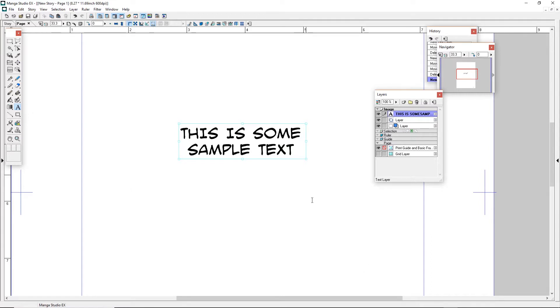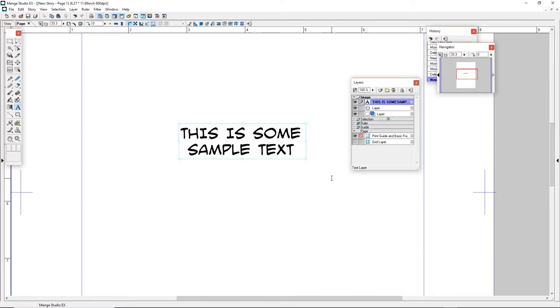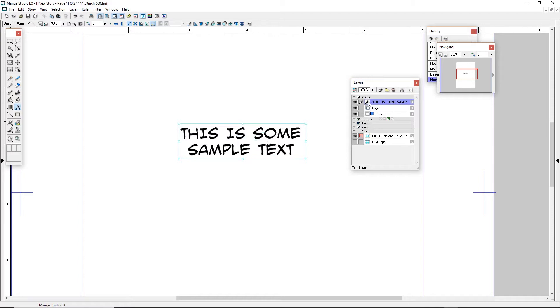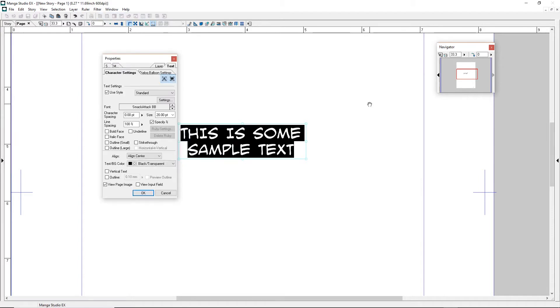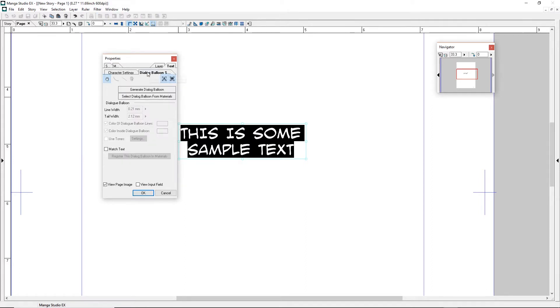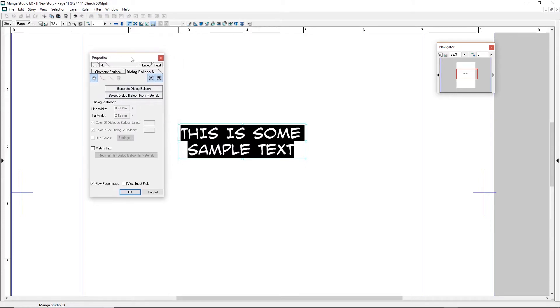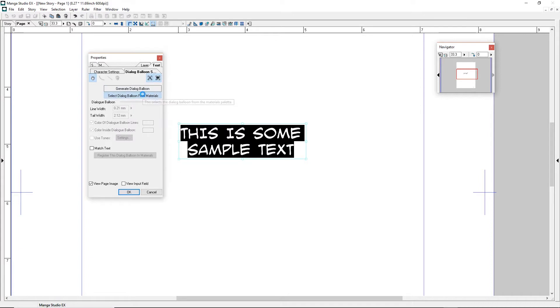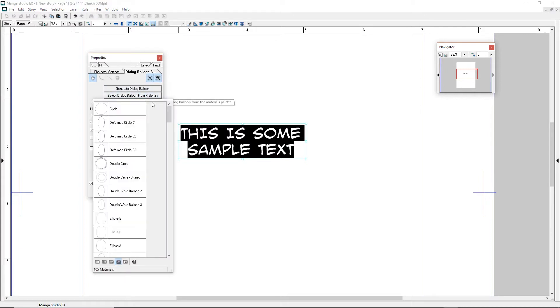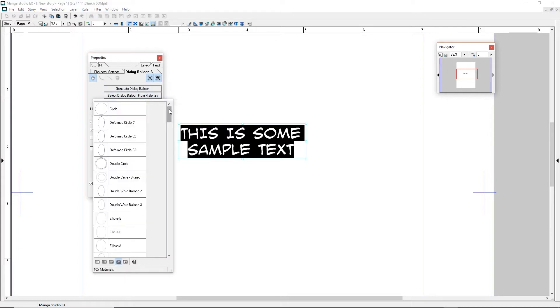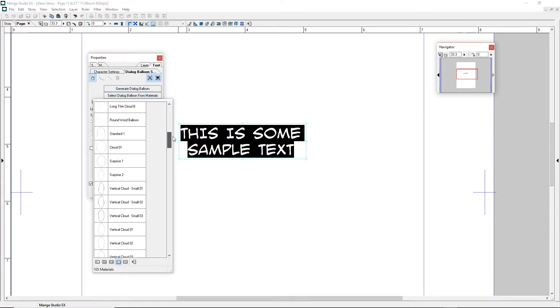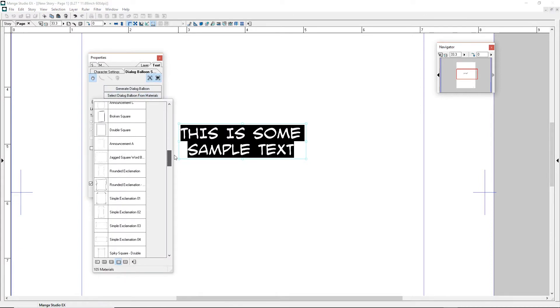So I've set up some sample text. I'm not going to go into the type tool because this is not a Manga Studio 4 tutorial. I just really want to show you what I was expecting. I go over here to the type layer, double click, and you get into the character settings. But over here there's a tab called dialogue balloon settings. You come over here to select that dialogue balloon for materials—this is where you select from your various dialogue balloon shapes.